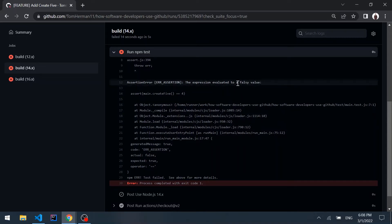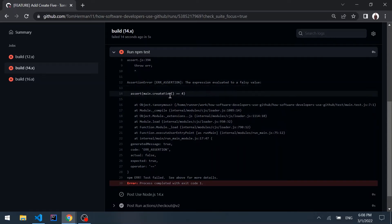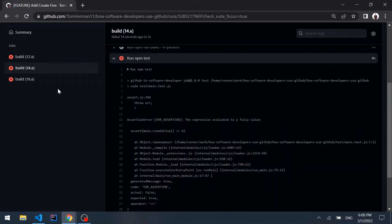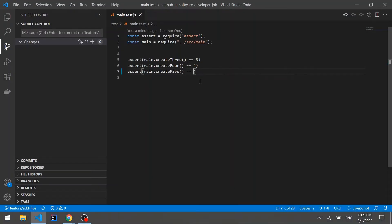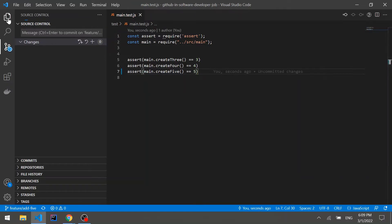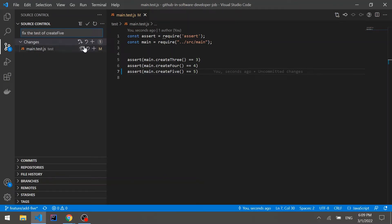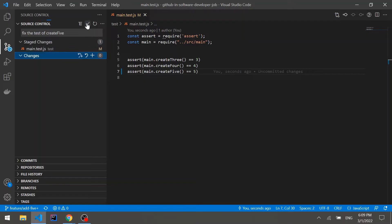Back in VS Code, let's fix the test by changing the value from 4 to 5. We'll commit the change with the message "fix test for create 5", stage it, and commit.